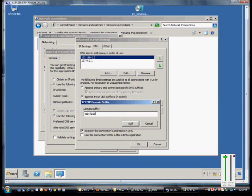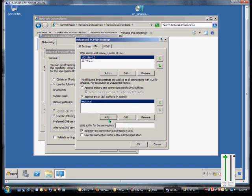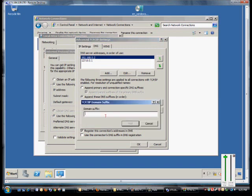So our default one, the one we are a member of, is test.local. But there's another domain we'll call test2.local.